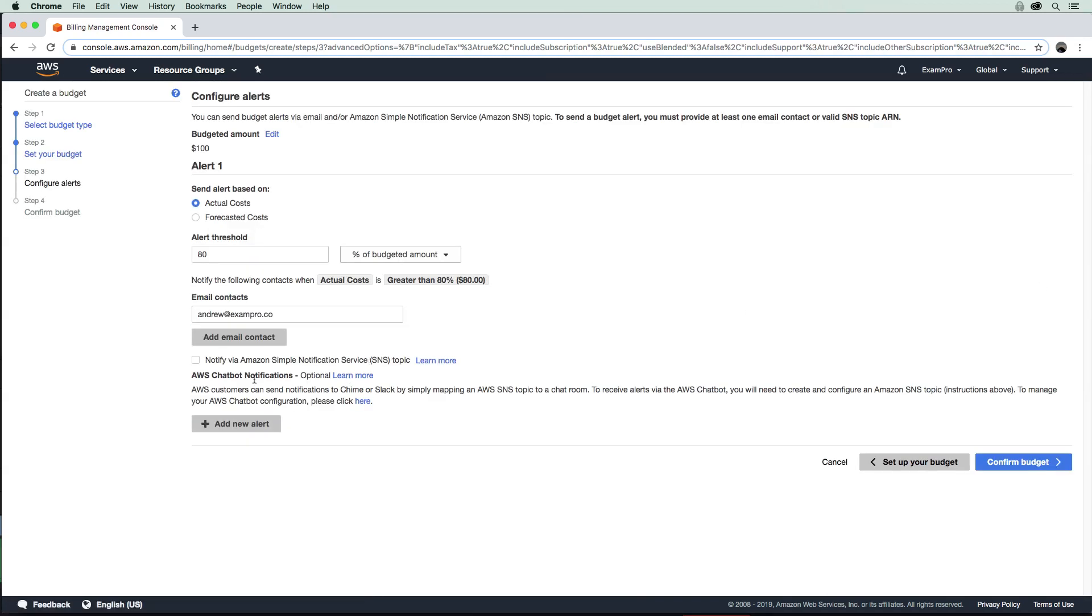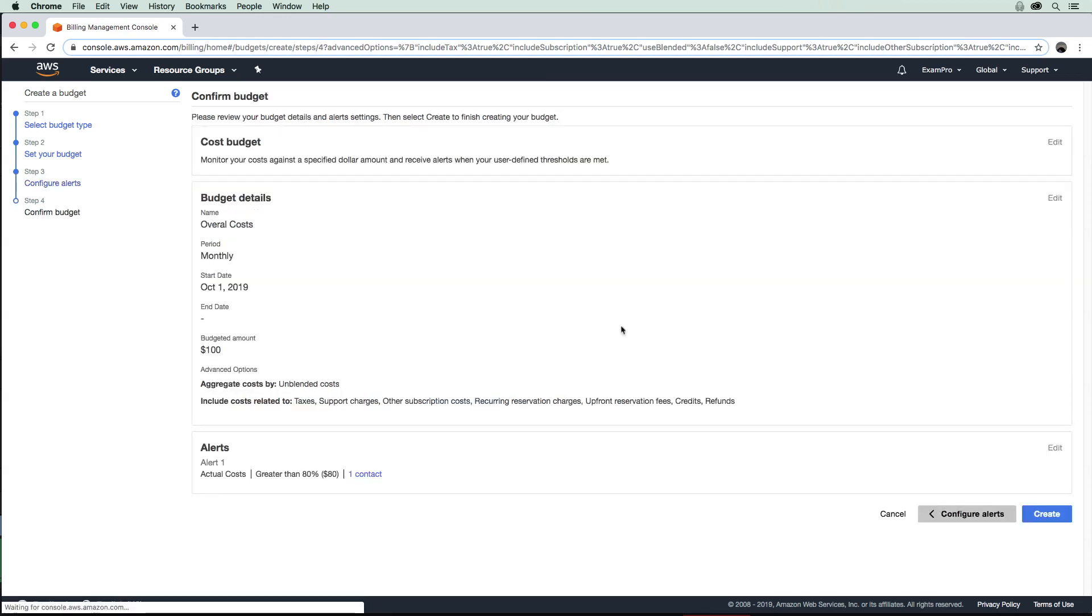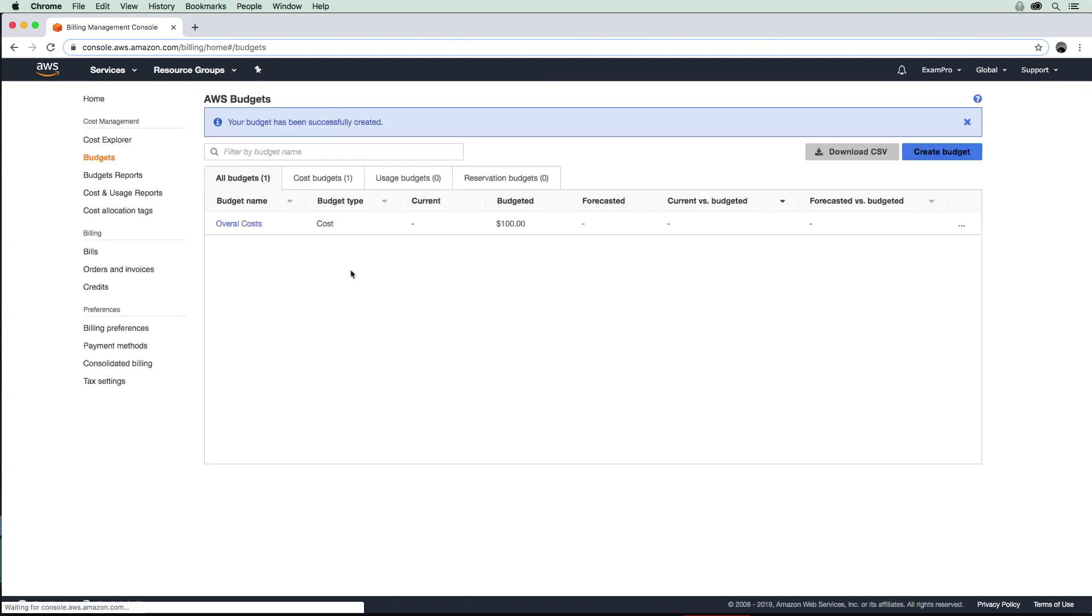If you're using Slack, or I'm sure it integrates with the AWS version of Slack, which is called Chime, and there's probably another service there. That's kind of interesting. But we'll go ahead and confirm our budget; we're going to get an overview of that, and we'll go ahead and create that budget.